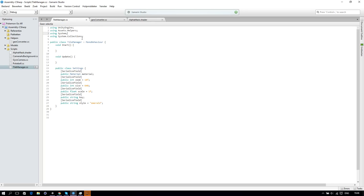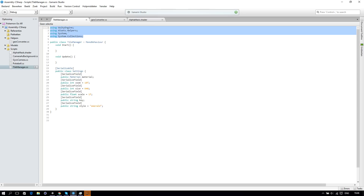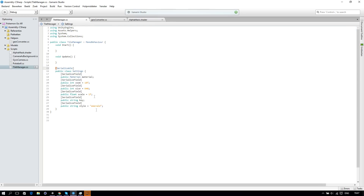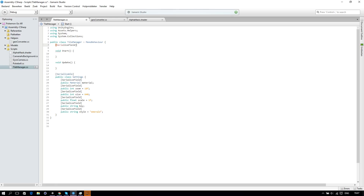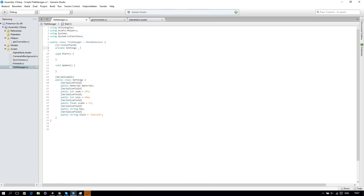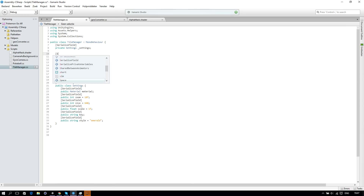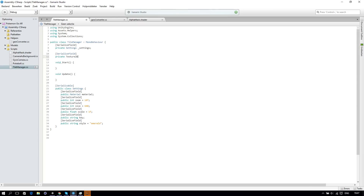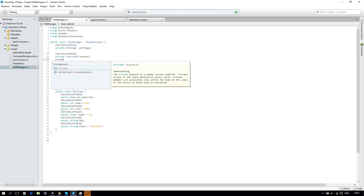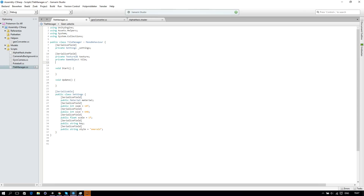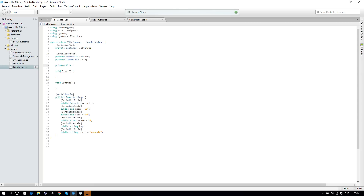Be sure you've put Serializable on top of this class. If you don't have this, you must add the required using statements. Once you have that, let's create some more variables. We'll create a serialized field for private Settings underscore settings, another serialized field for private Texture2D texture, a private GameObject called tile, and a couple of floats: private float lat and long.